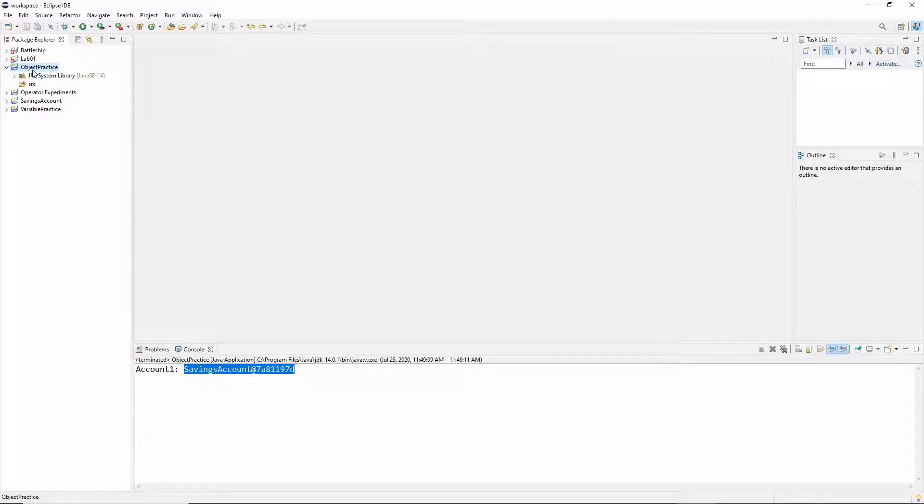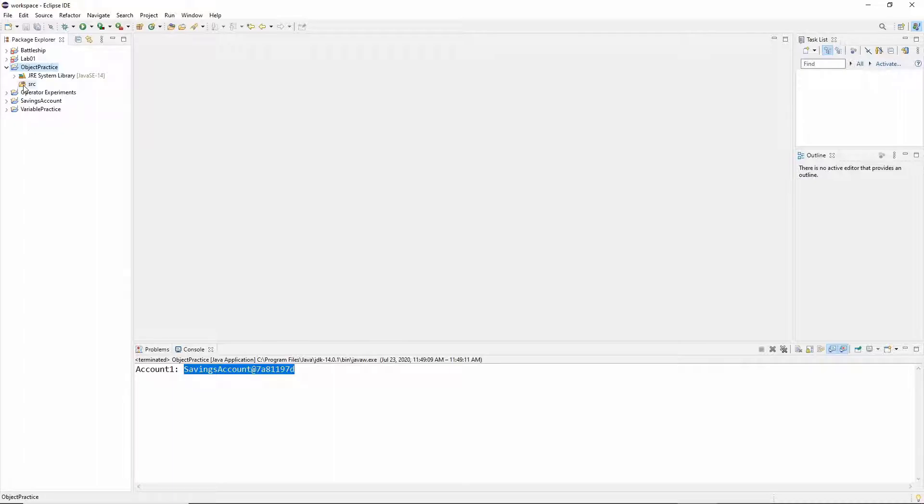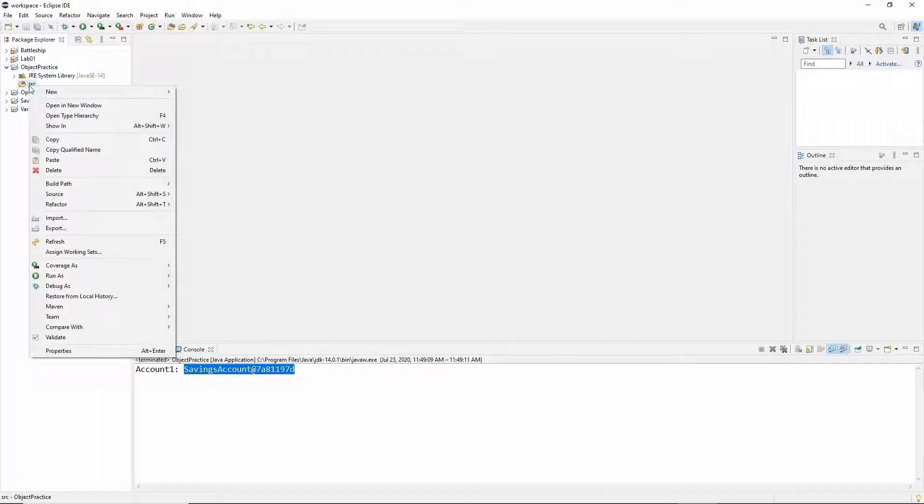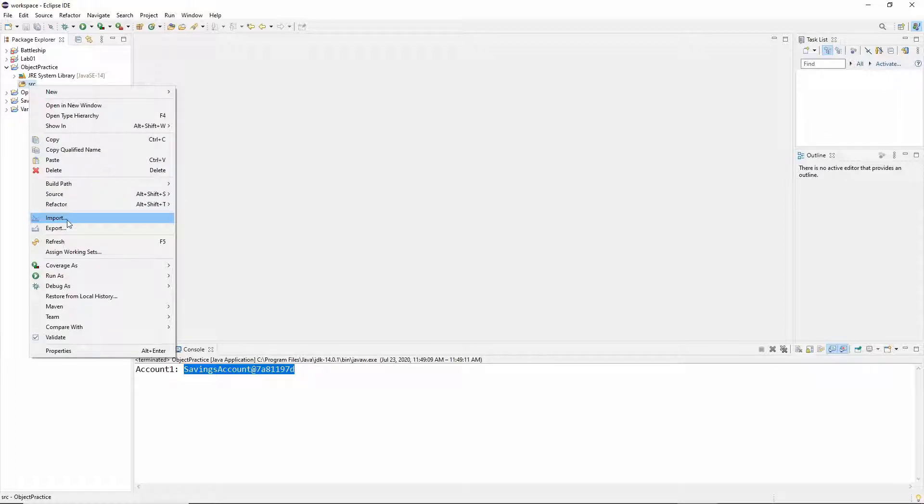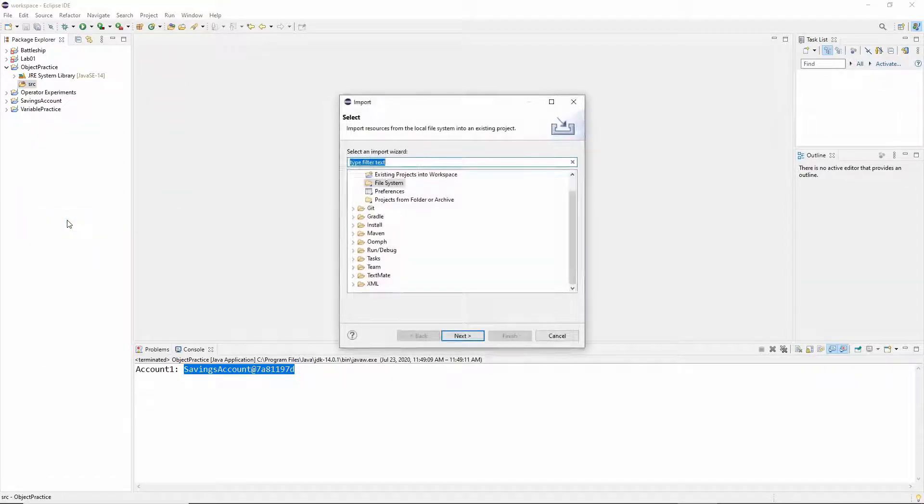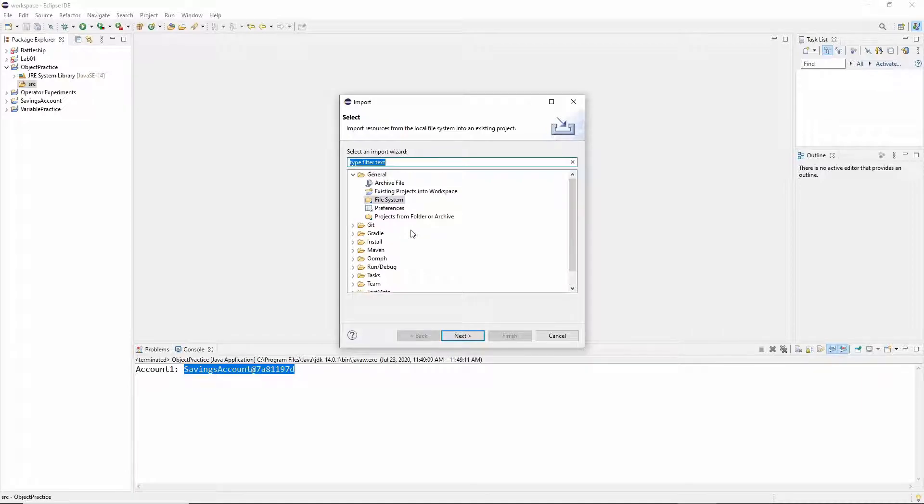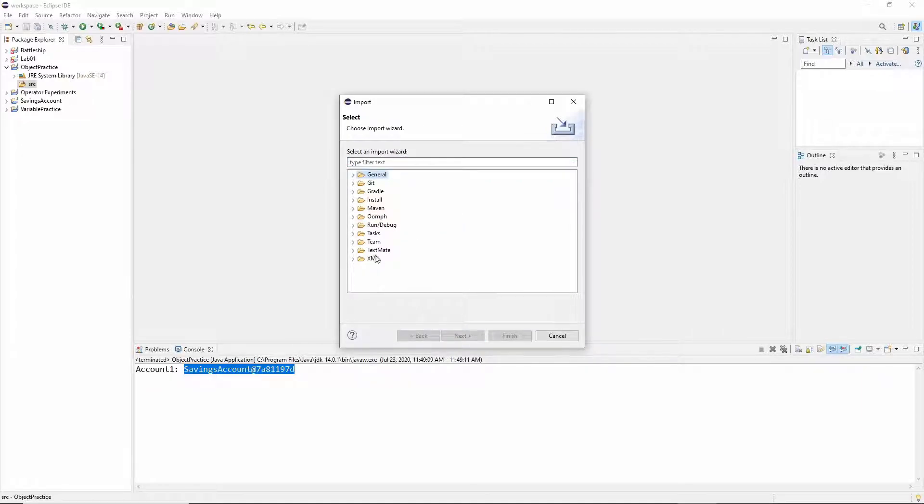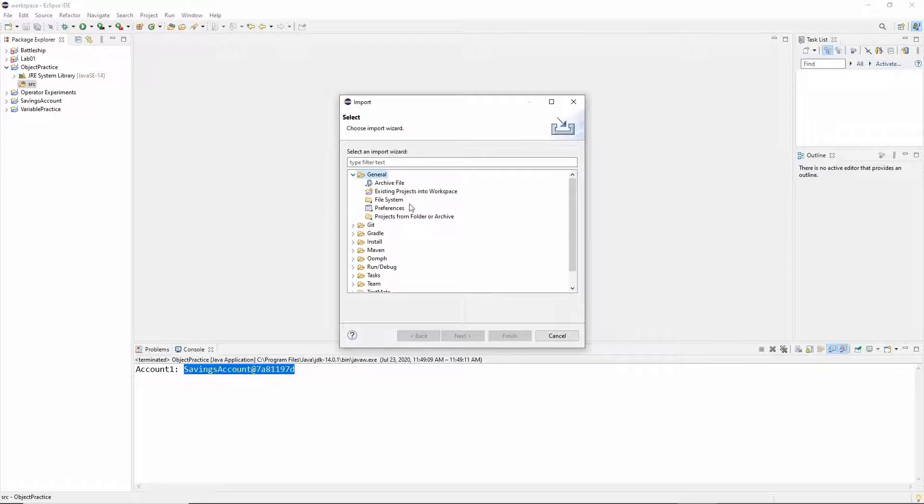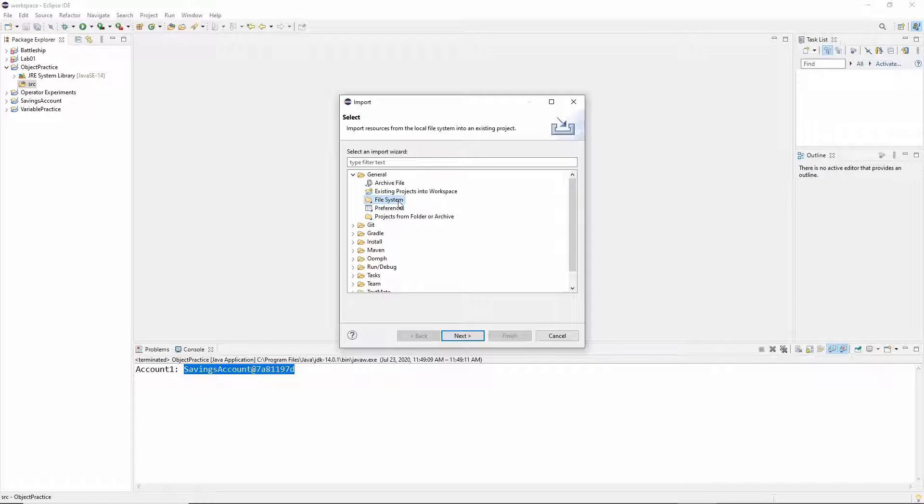Let's open up the object practice and before I actually create my class to practice making objects I need to actually have access to the savings account class. So how we're going to do that is we're going to import the savings account class into our project. So what I'm going to do is I'm going to right click on the source file. I'm going to go down to import and choose that. Now you may find that you're not at this stage. If it looks like this just open up general and then pick file system. So that's going to allow me to import a file from the file system.